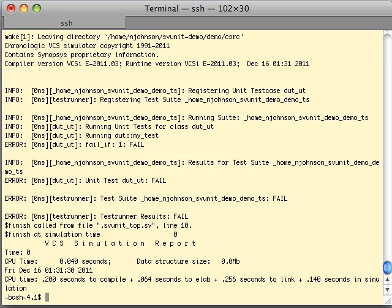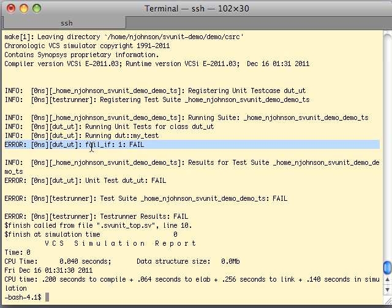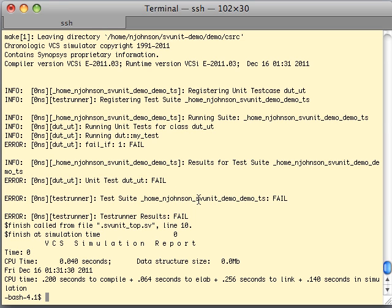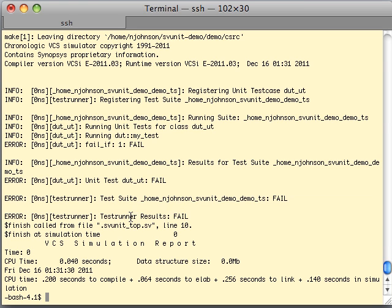Now let's close this, run it, and see what happens. You can see the framework is simulated again. In our log we can see the message that it is running dot::my_test. And here we can see that the fail_if(1) macro has actually caused our test to fail — that is an error. You can see that the unit test class is reporting a fail, the unit test suite is also reporting a fail, and the test runner is reporting a fail. SVUnit is telling us that we have a failing test suite.